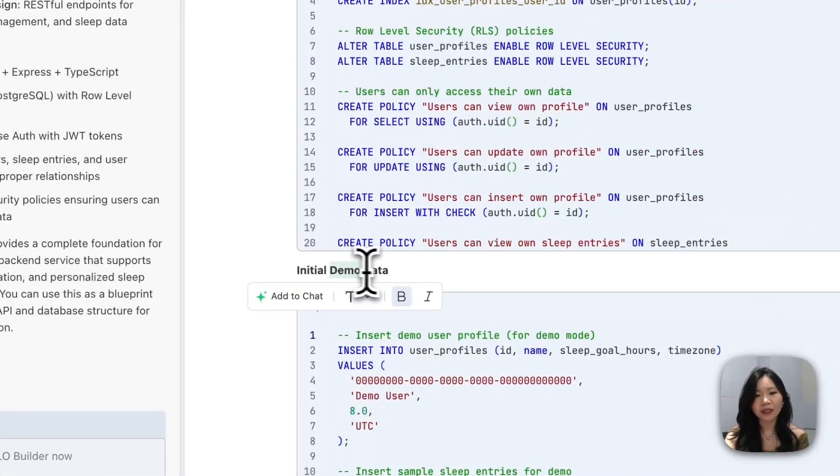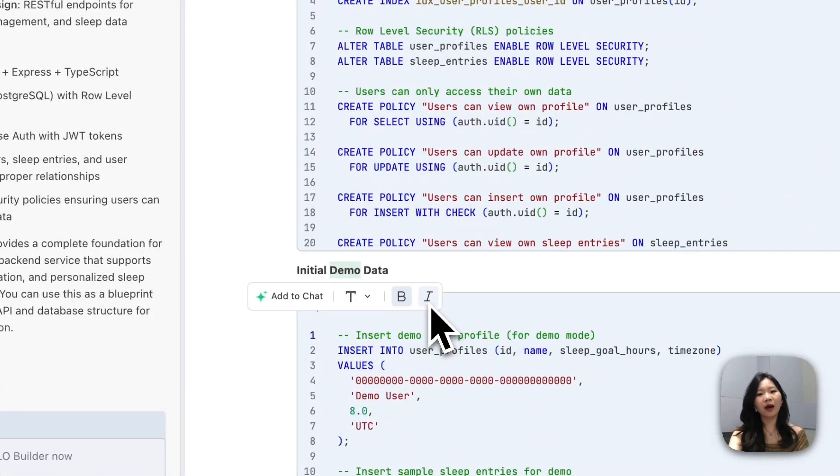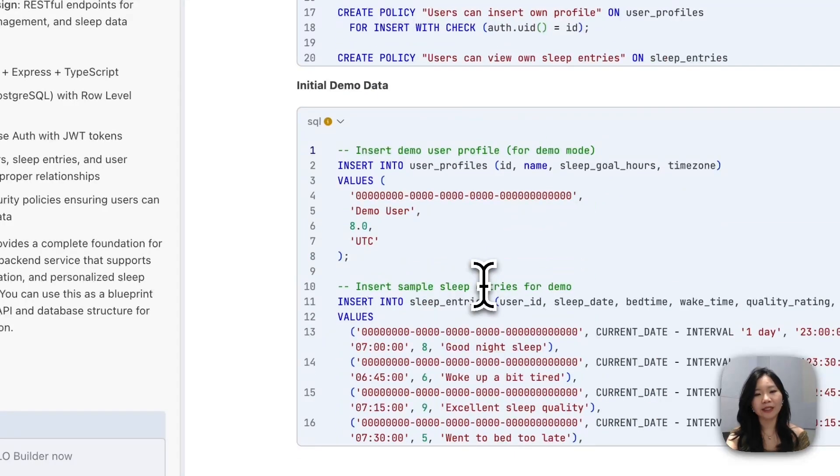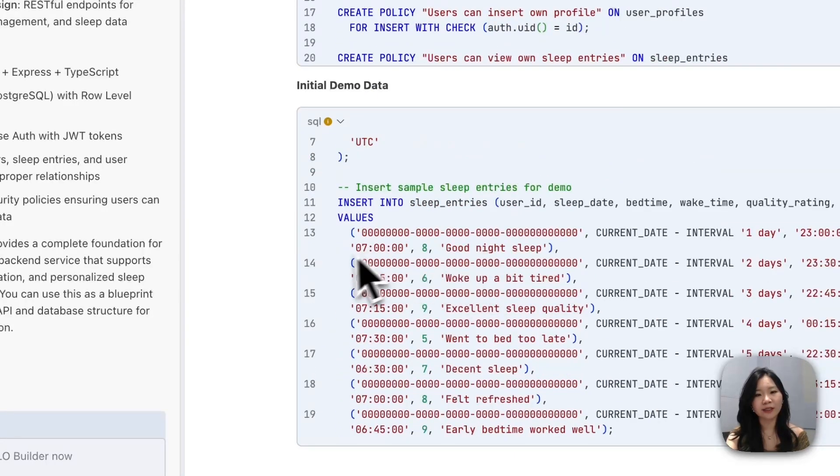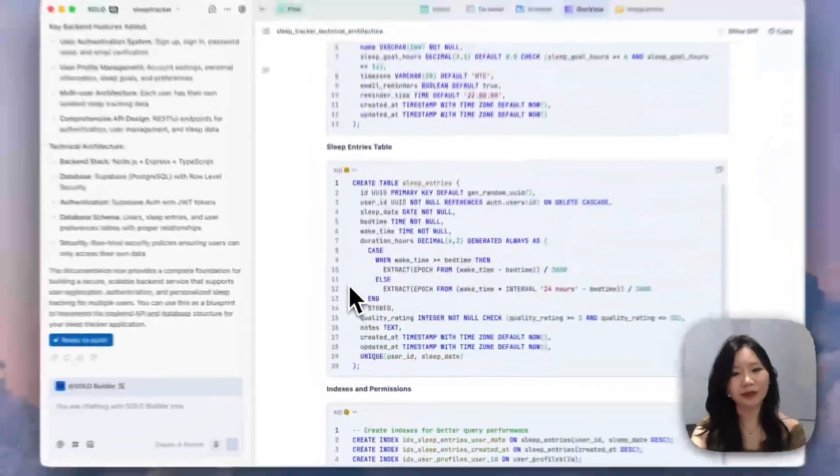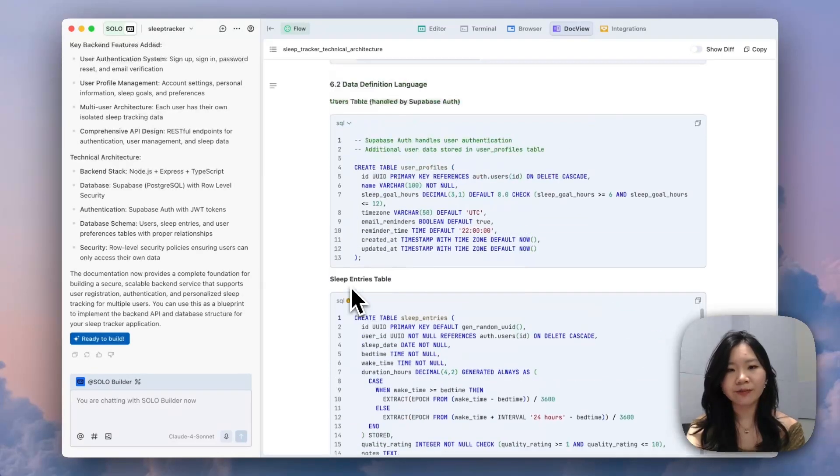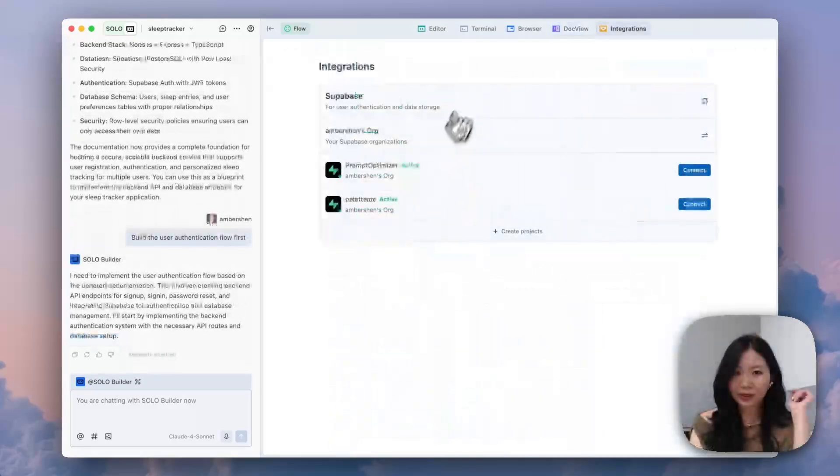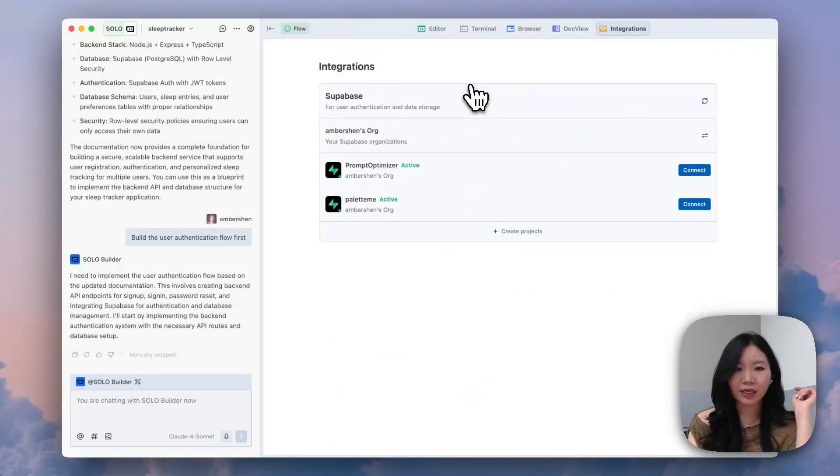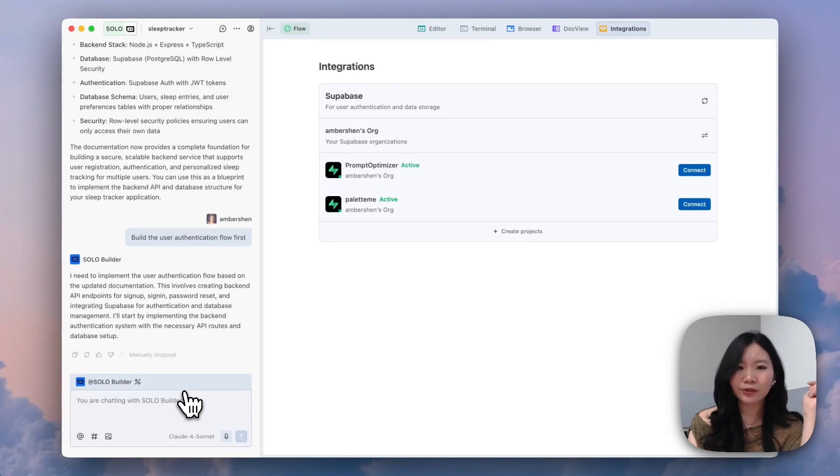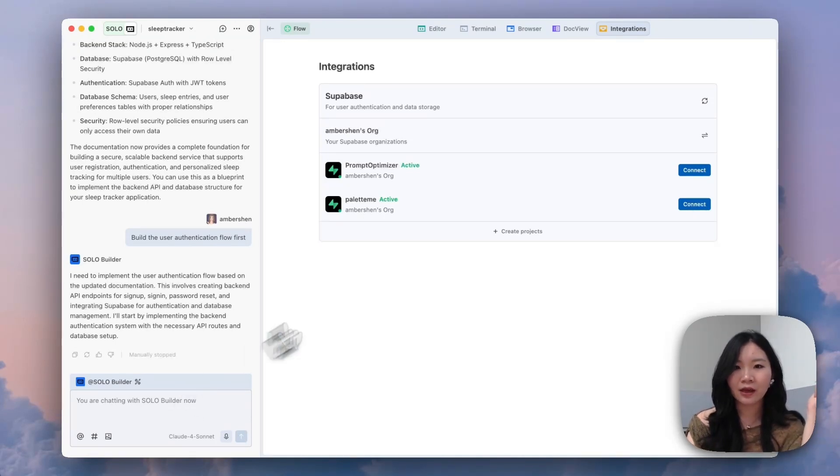We can also actually, like how we did in PRD doc, we can also edit and write an update on the technical design doc ourselves. I want to start by building the user authentication flow first. But before we get started to letting Solo do the work, I want to first show the integration tab, which is the latest tab that we just added to Solo.